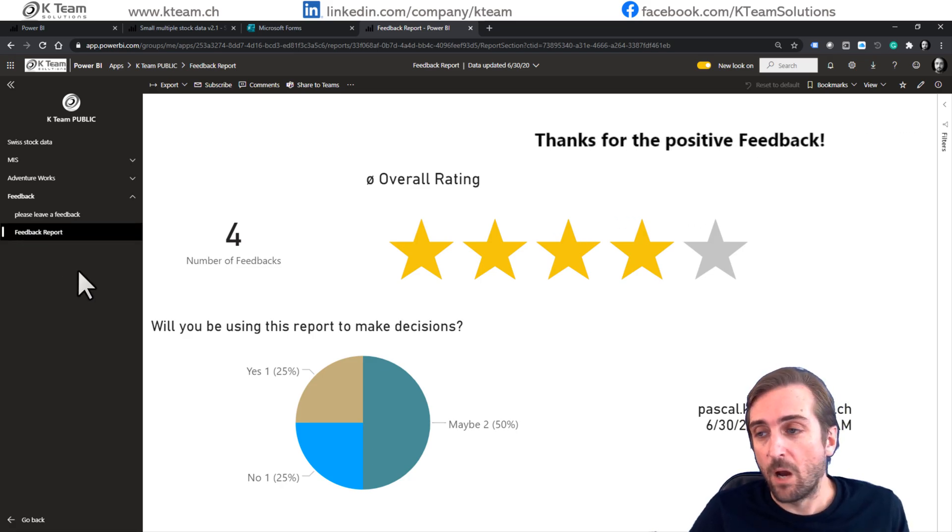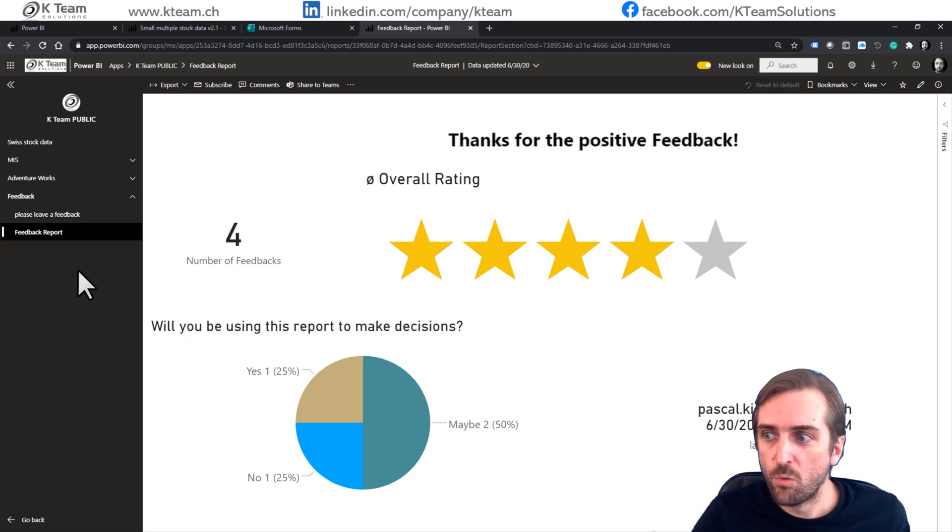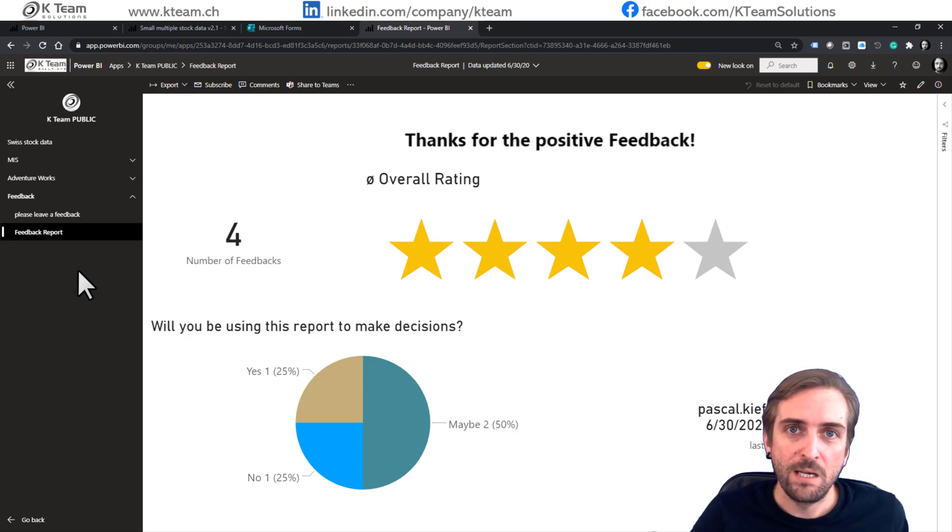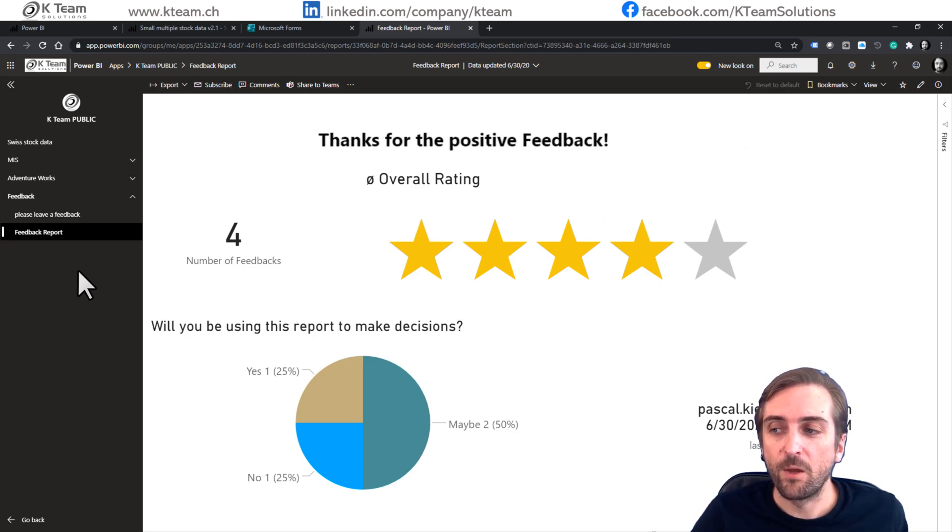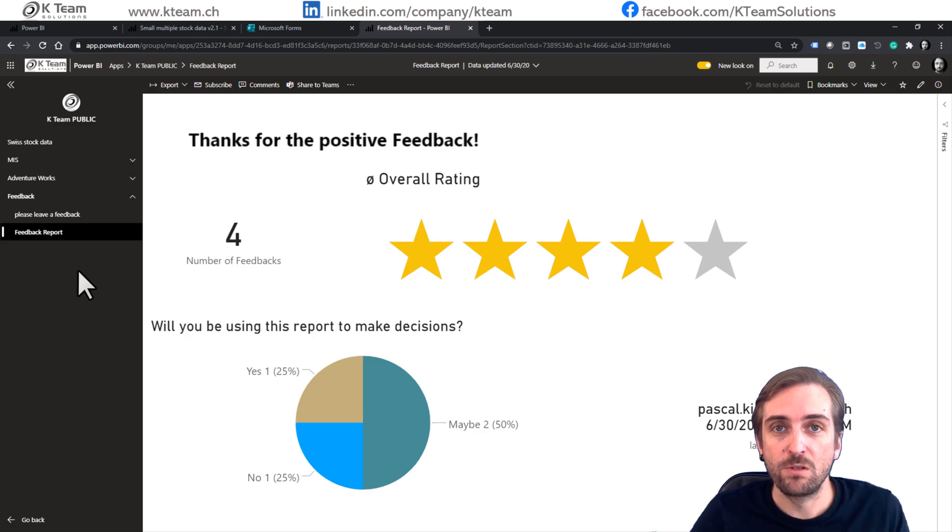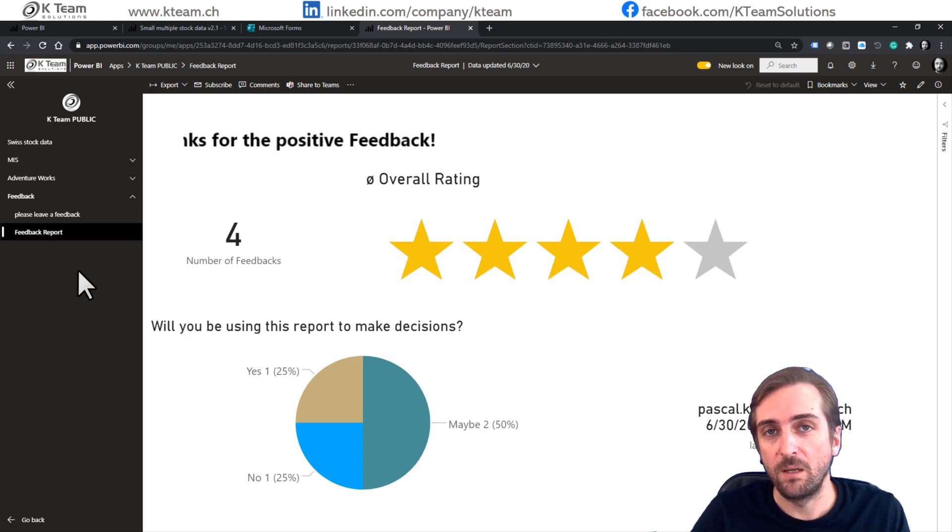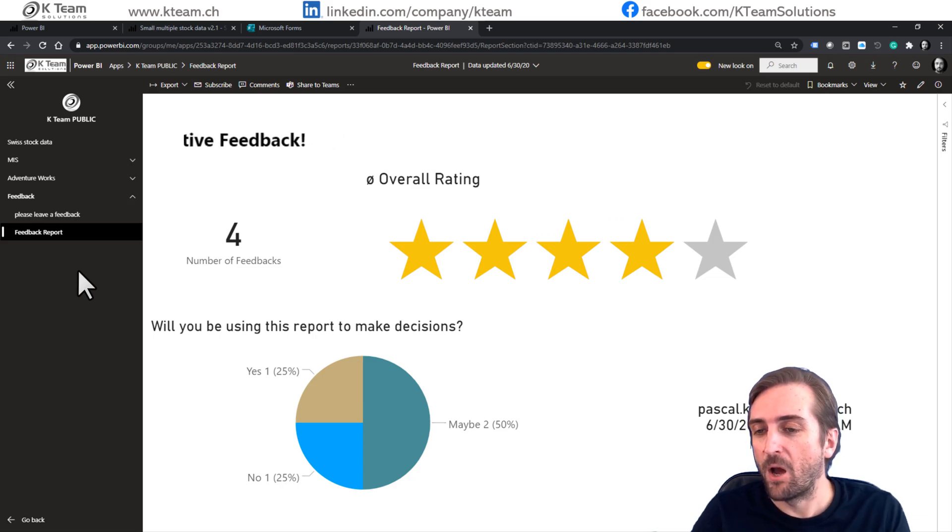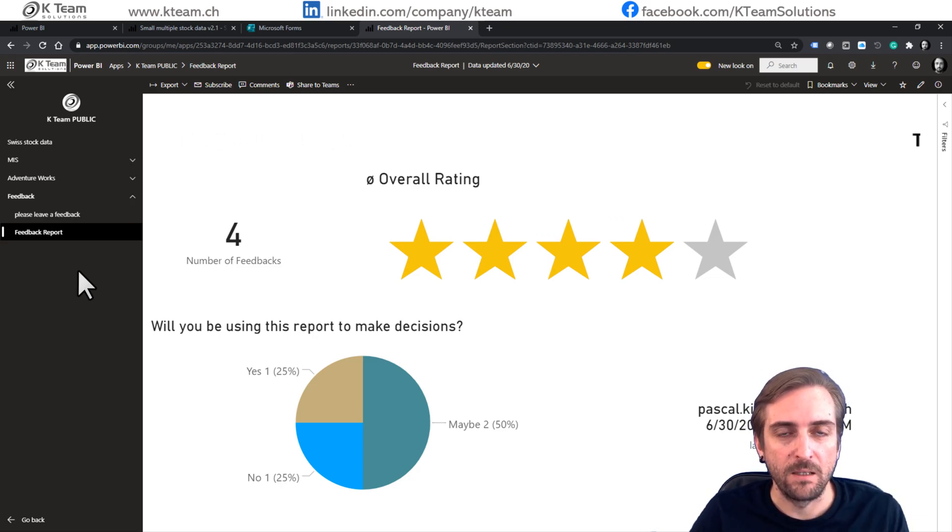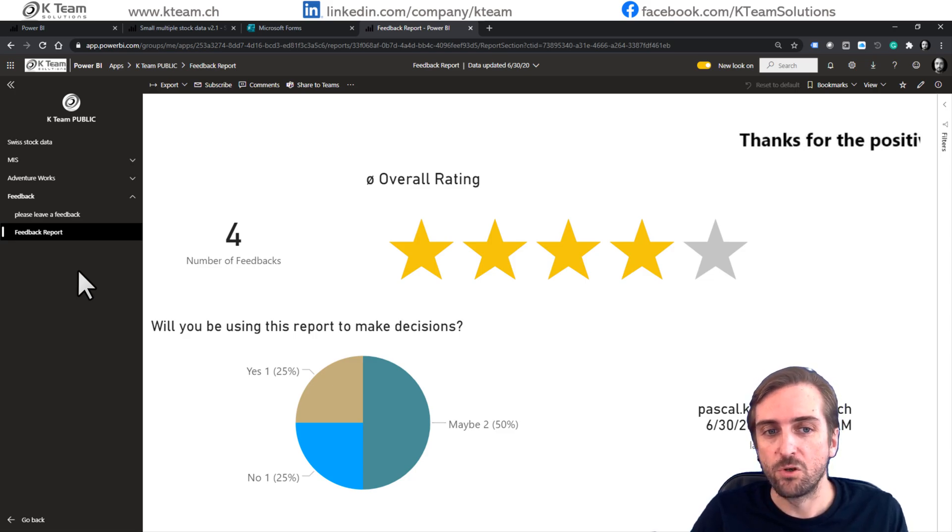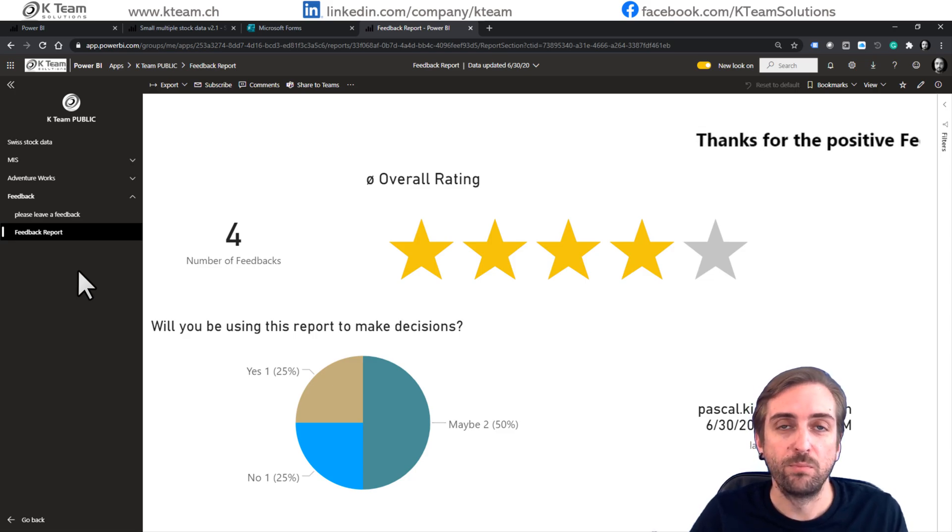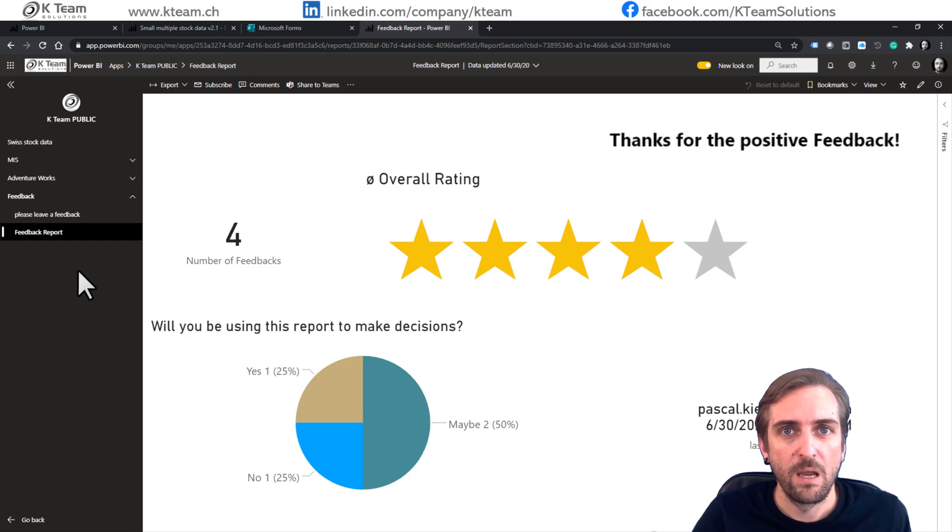Personally, I'm not sure whether I would really include the report which shows the already provided feedback in the same app. But, of course, this could also be added into a different app or into a different workspace. This is just to show the possibilities you have.